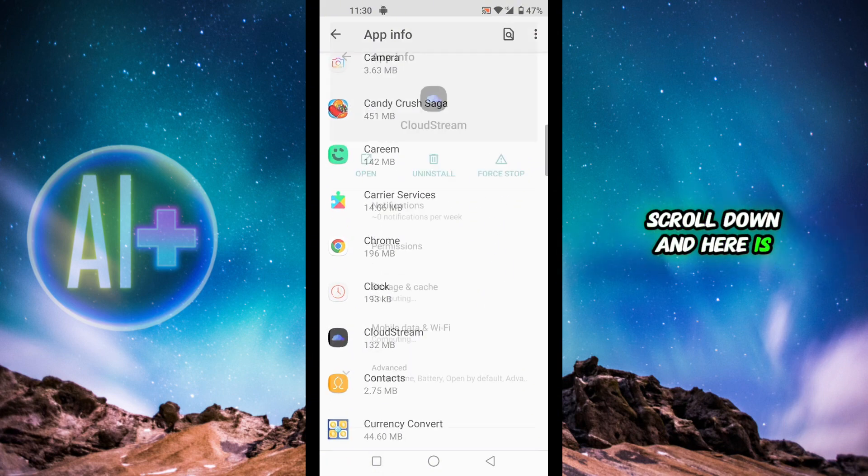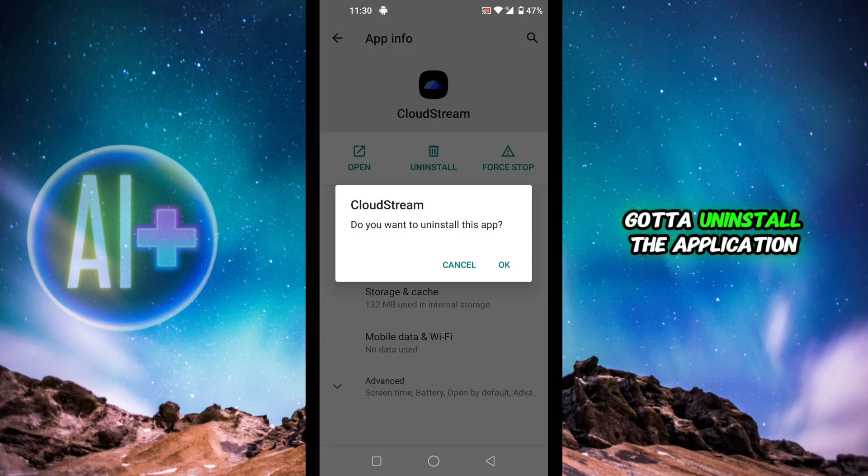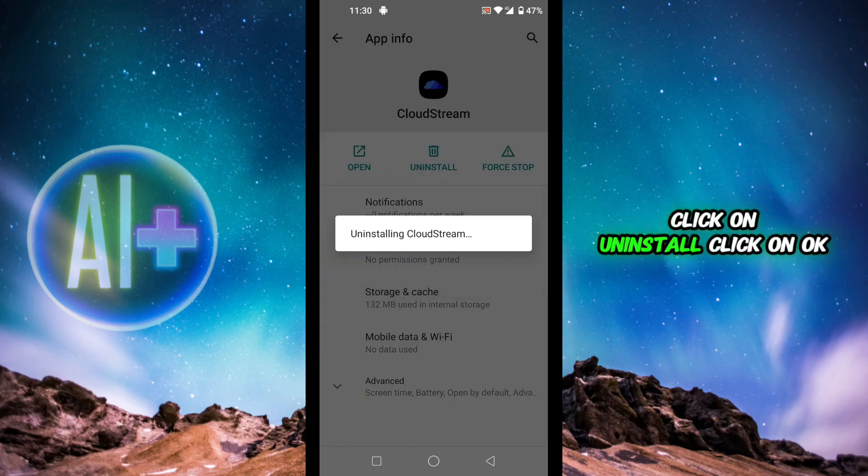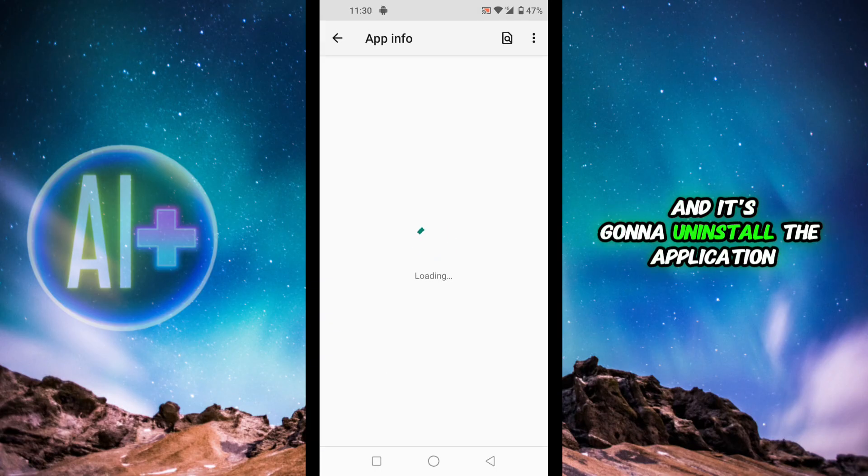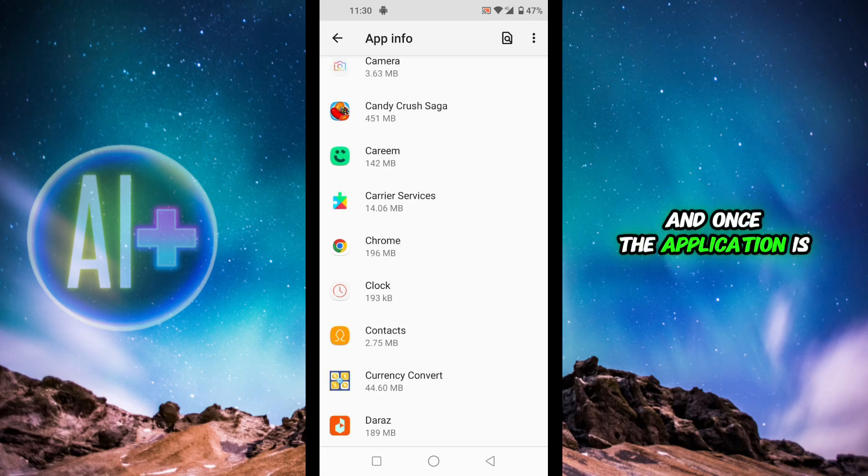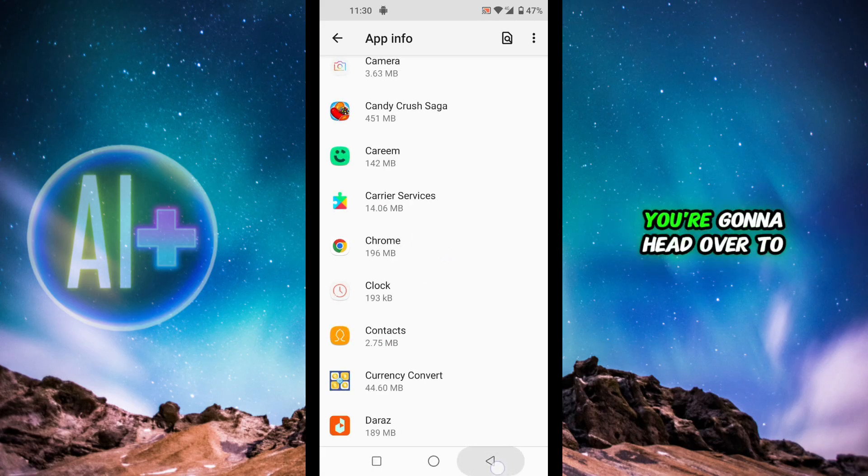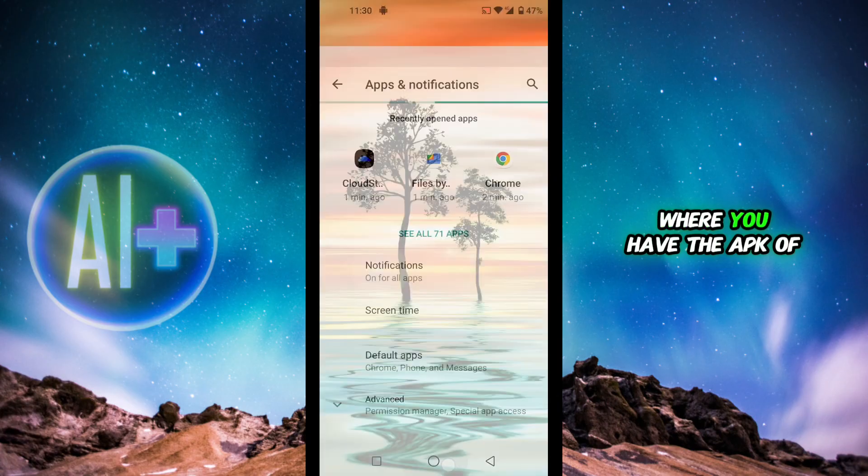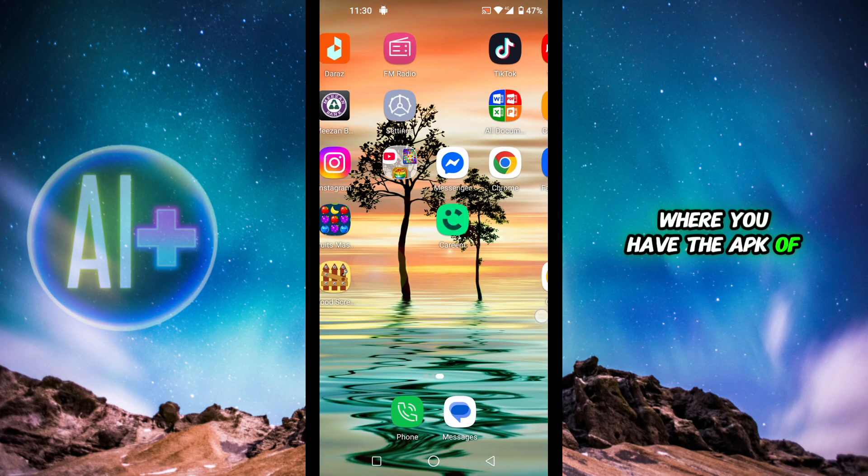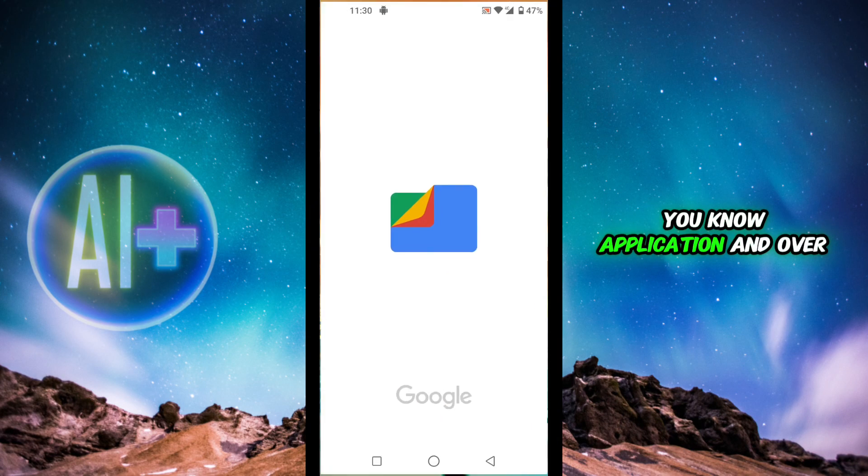Here is Cloudstream. You're going to uninstall the application - click on uninstall, click on okay, and it's going to uninstall the application. Once the application is successfully uninstalled, head over to your files where you have the APK of the specific application.